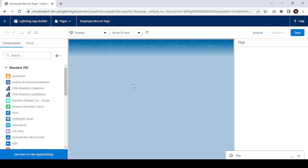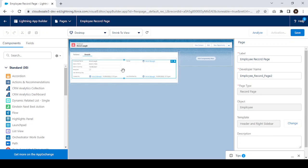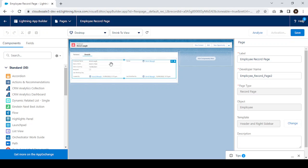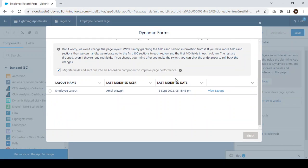The first thing we have to do is upgrade this page layout structure into dynamic form — that means we have to enable dynamic form. To do that, first click on the detail section. Once you click on the detail section, you'll find an option on the right side to upgrade the page layout into dynamic form. You can see the 'Upgrade Now' option is now visible.